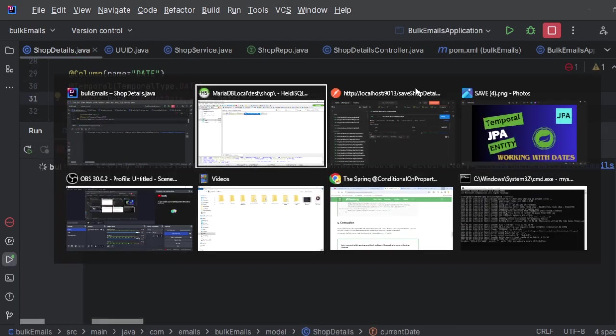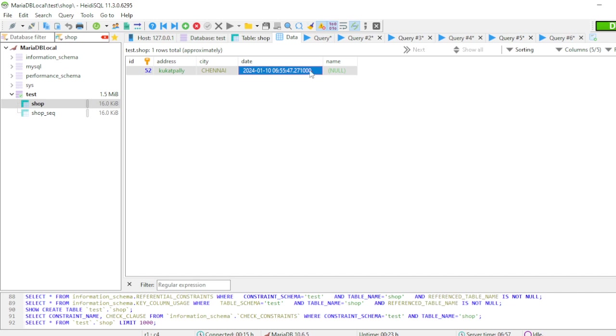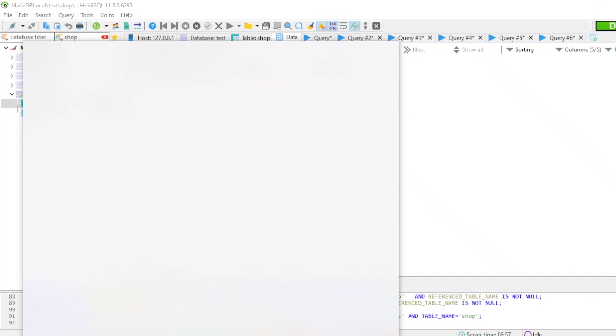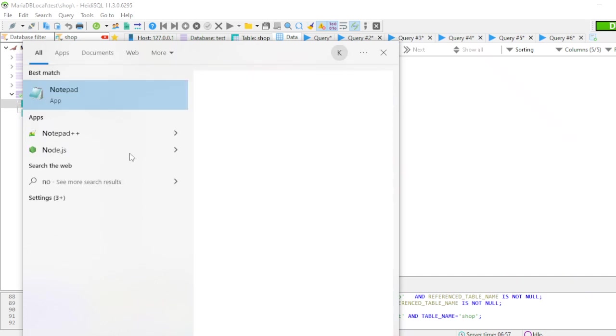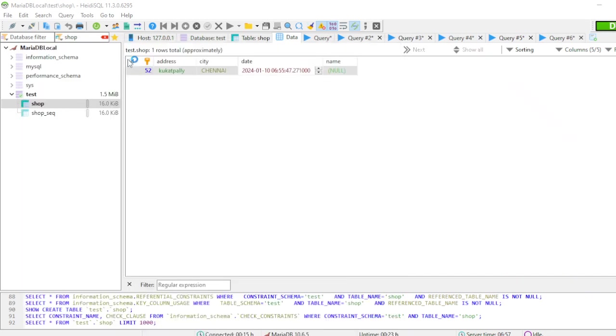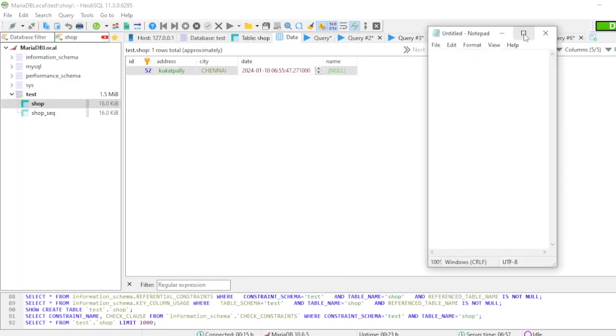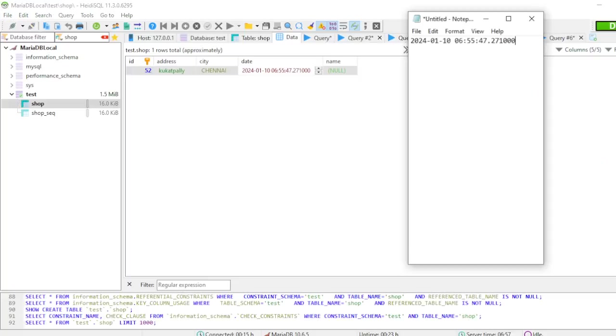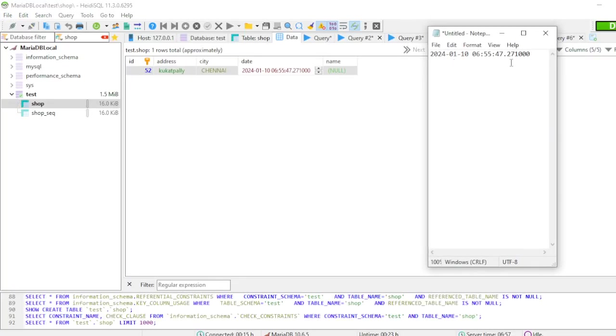Let me copy this value entirely and put it in the notepad so I can explain more clearly. This is a value. In this value, if I take DATE, only this particular date will be stored.